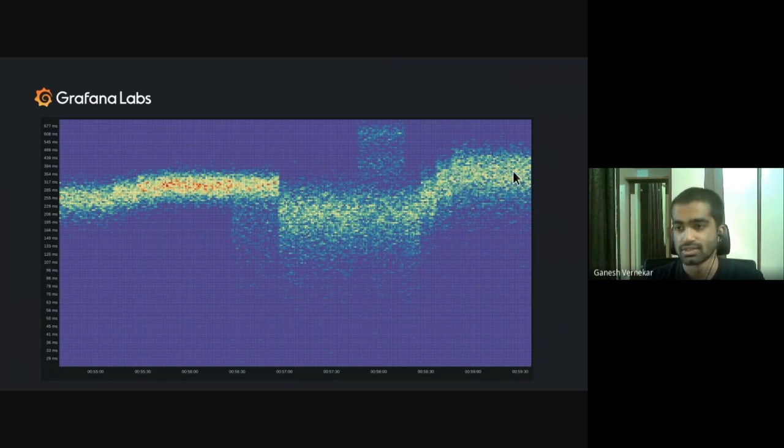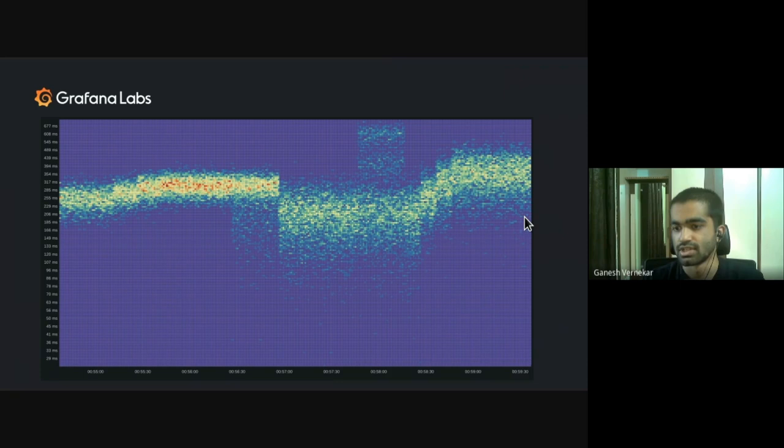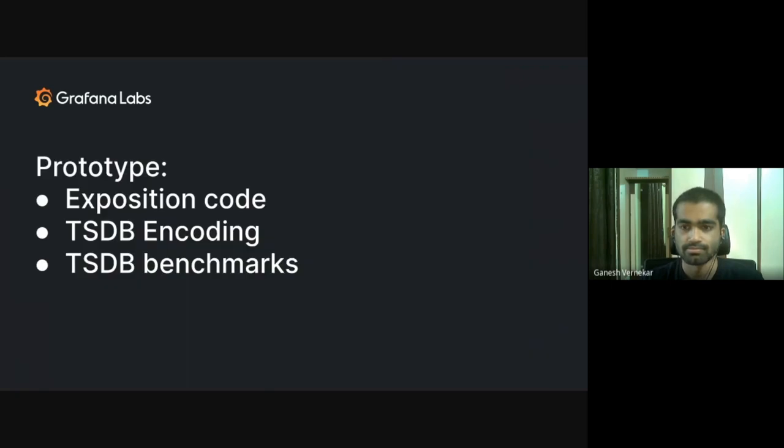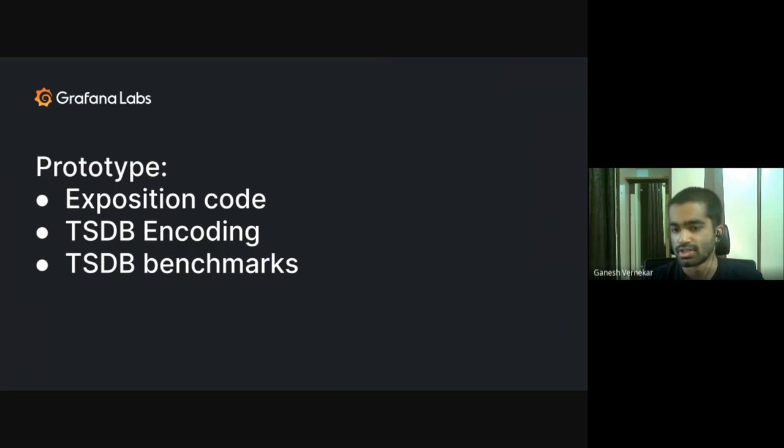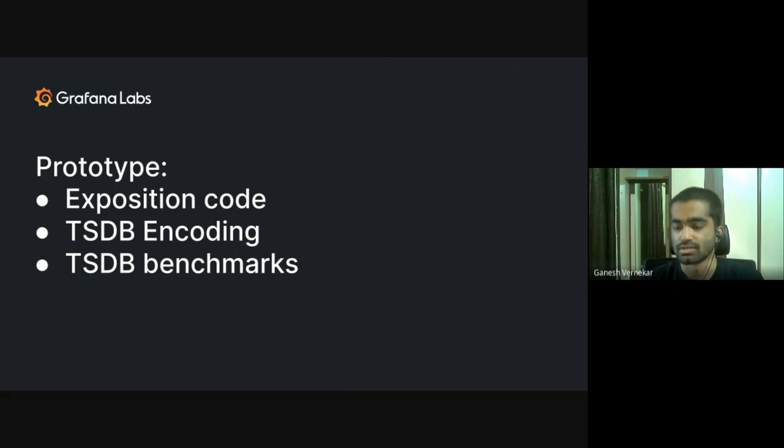So this is the kind of visualization that we would like to get from high resolution histograms, which is not feasible right now because of expensive buckets. But in this prototype, we are going to talk about three things. One is how do we expose this high resolution histograms and how do we scrape it? And then how can we encode these histograms efficiently into TSDB? And we benchmark the space taken by these new histograms in the TSDB.